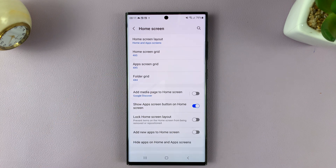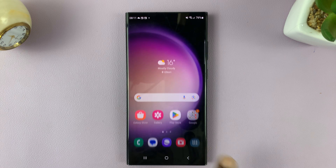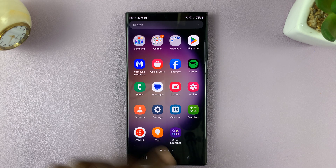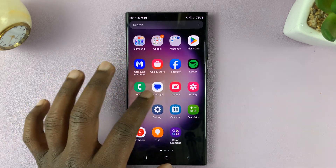So when you enable that option, now when you go to the home screen, there's always going to be a button here to take you to the app screen where you can see all your apps.